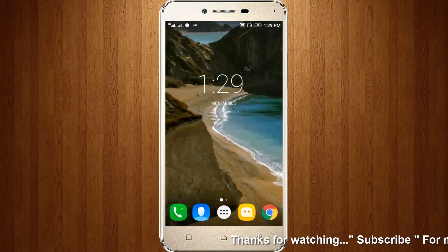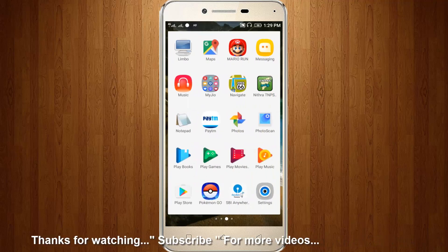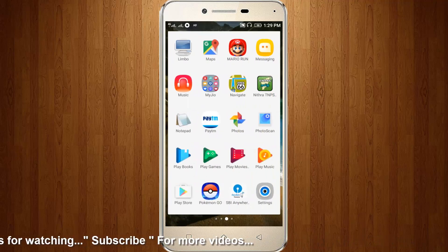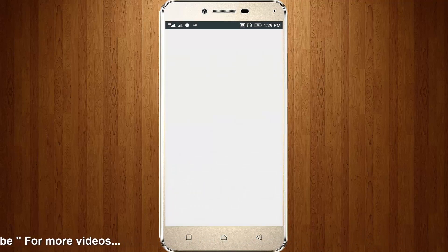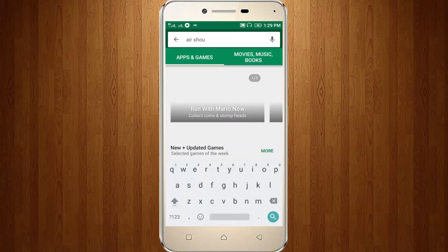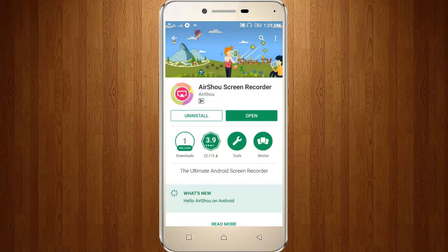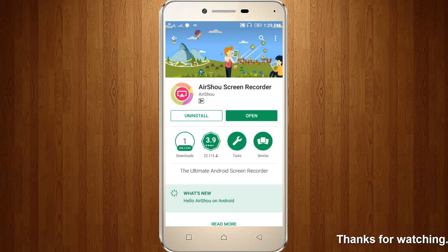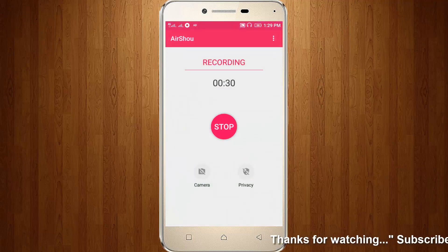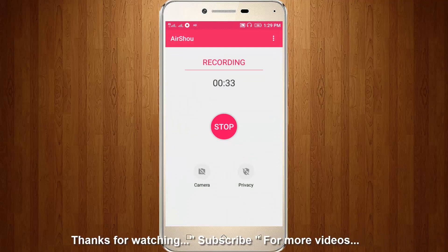First of all, go to your Google Play Store then search for 'Show', then click to install it. Here I already installed it, so now I try to open it. Here you can see the recording timer is now starting.